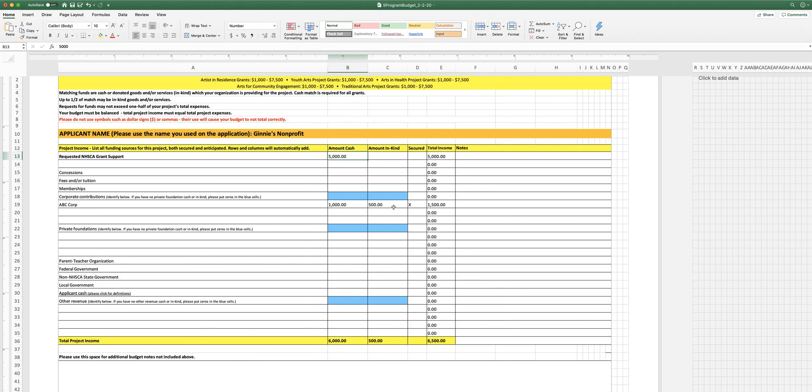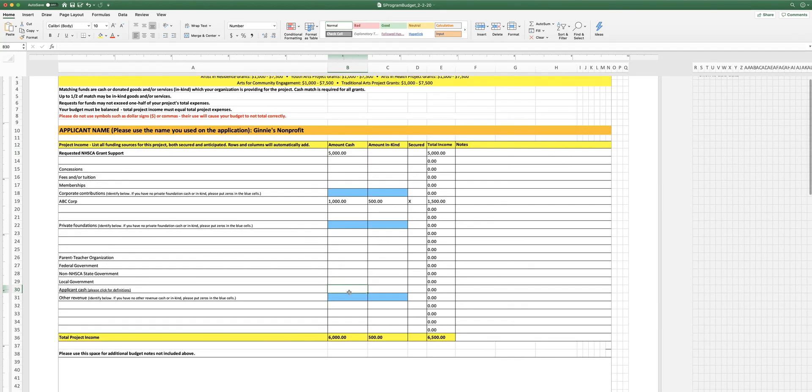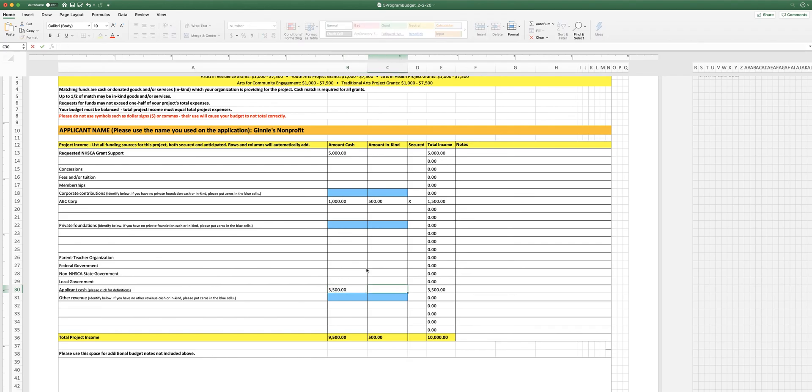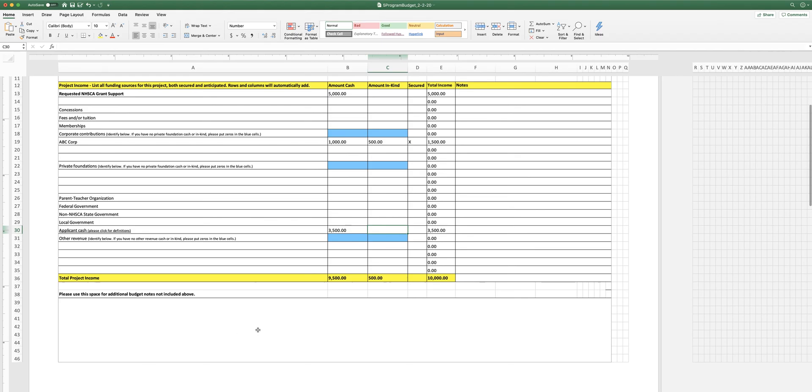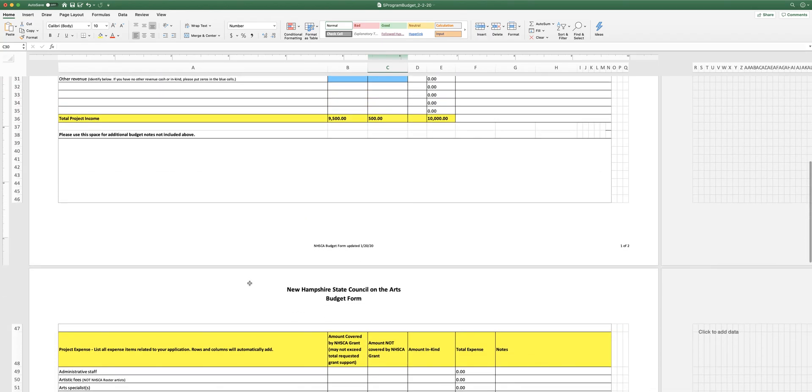So if you're asking us for $5,000 and right now you've got only $1,500 listed here, you need to figure out where the rest of your match is coming from. And so let's just say it's going to be cash from your own organization and that would be $3,500. And that gets you to $5,000 you're asking for from us. And here's your match: ABC Corp, your own cash, and you've ended up with a match there. And of course all of this depends on how much your project's going to cost and where your revenue sources are coming from.